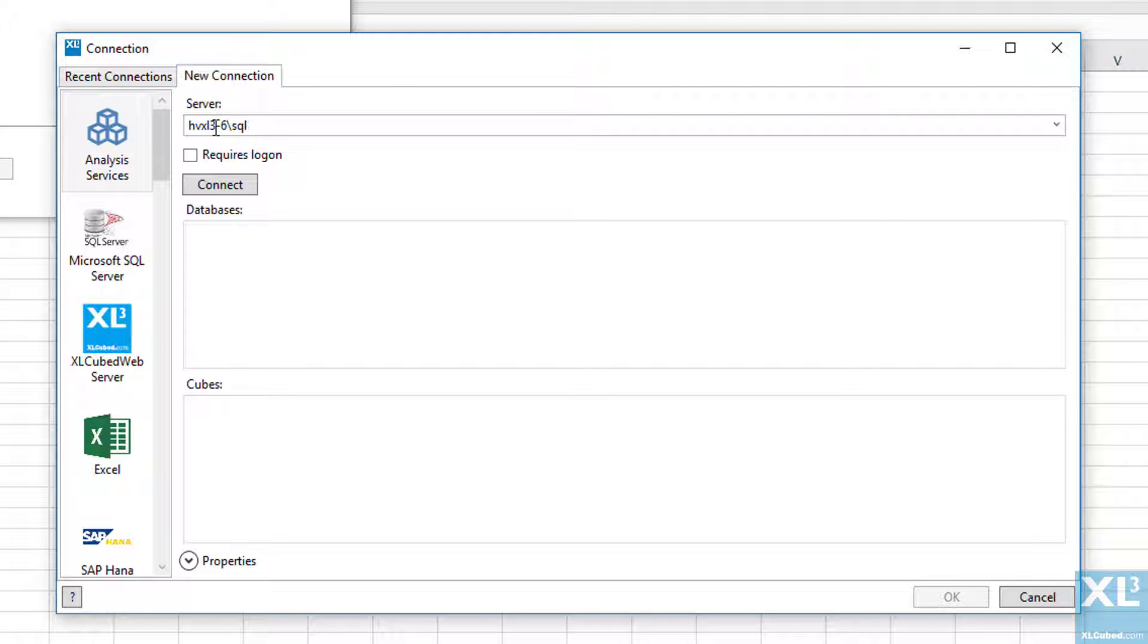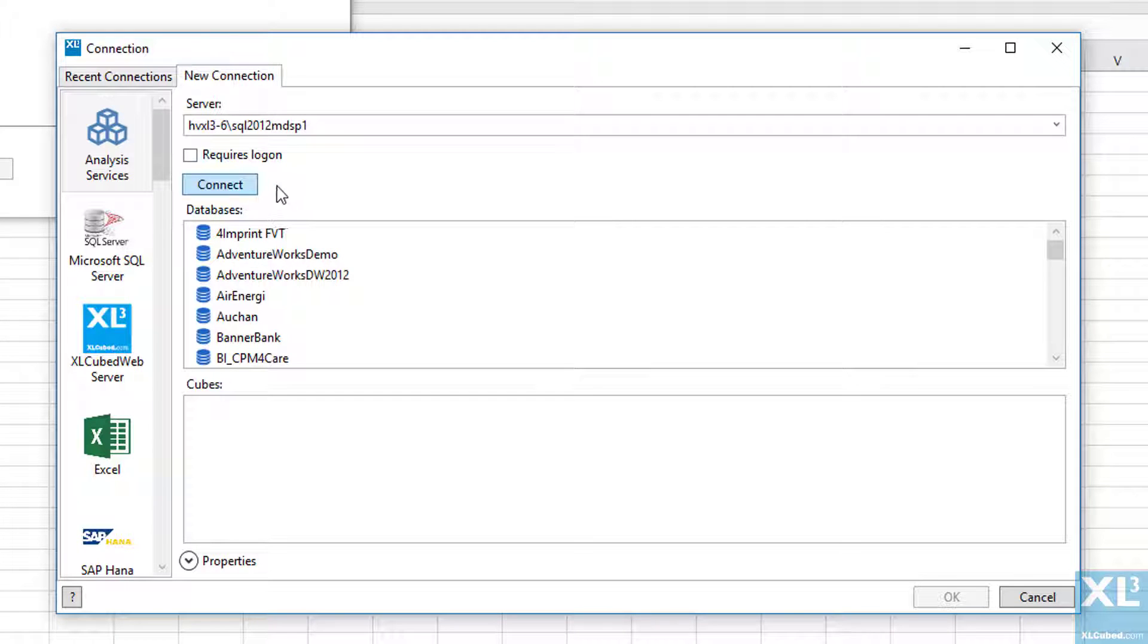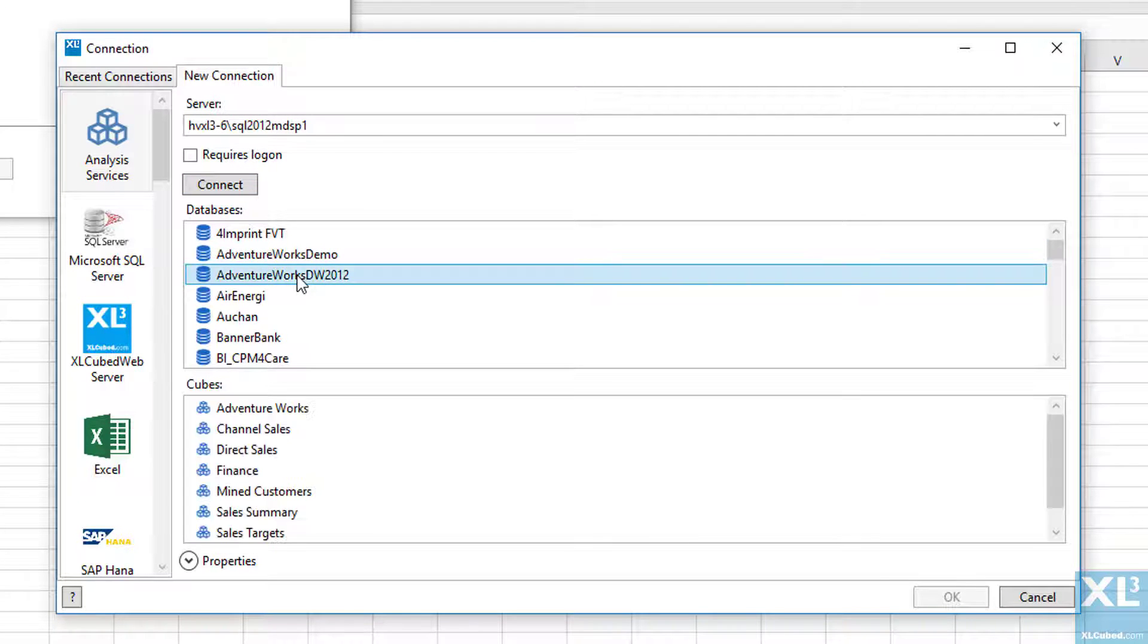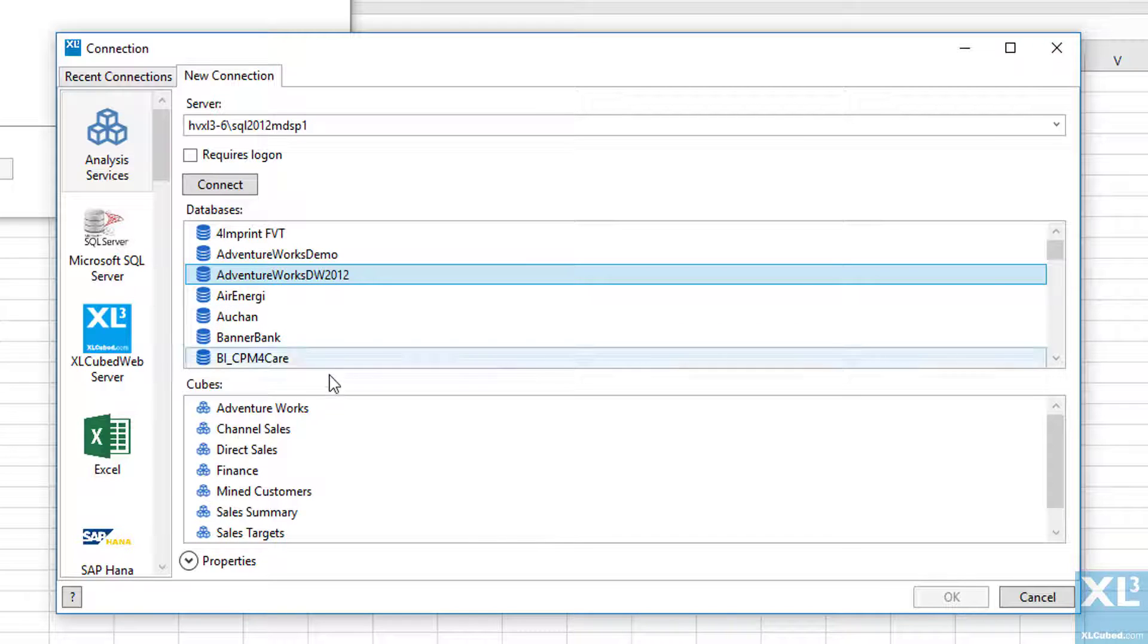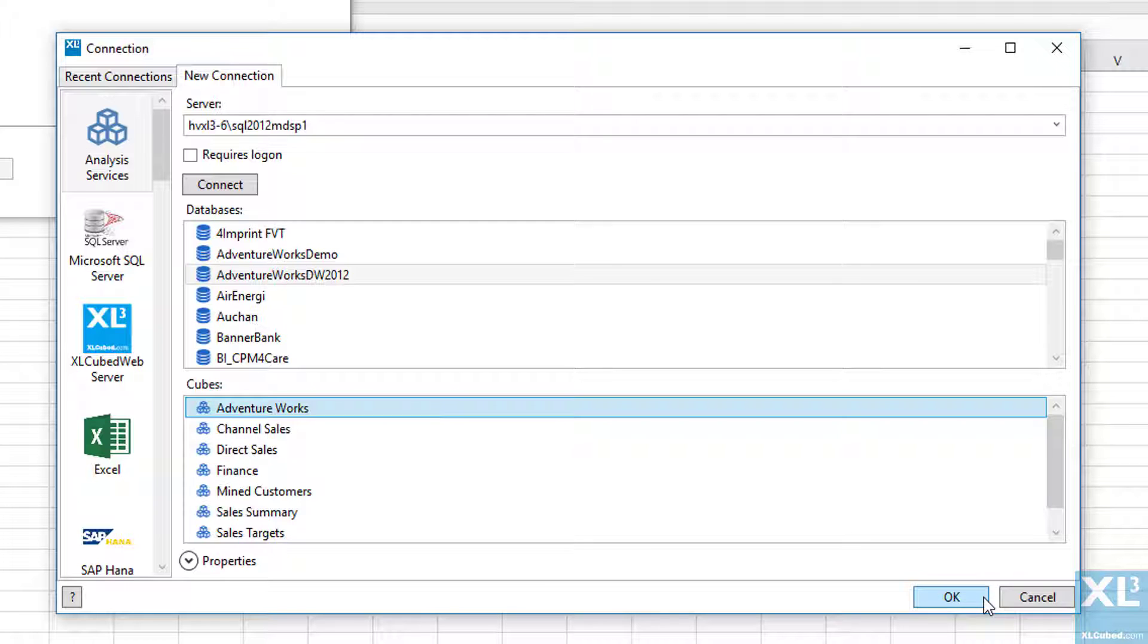This presents a list of all databases at this data source. Click on the database you'd like to use—in this case, AdventureWorks. As this is an Analysis Services server, we're then presented with a list of cubes, from which we'll select AdventureWorks.